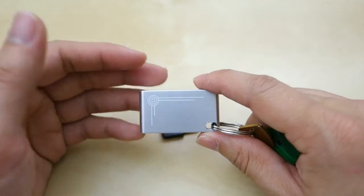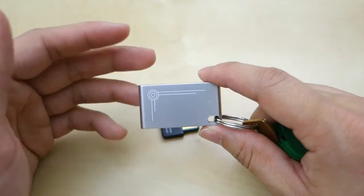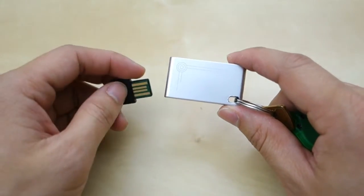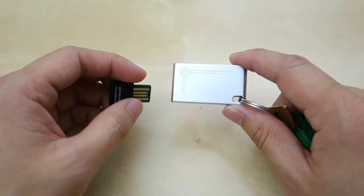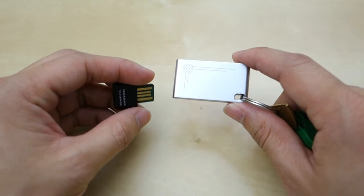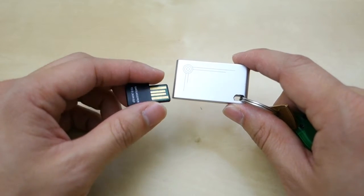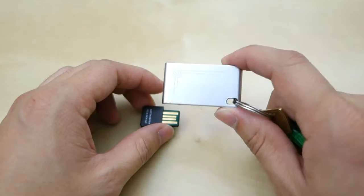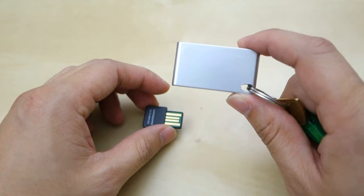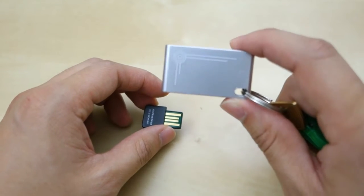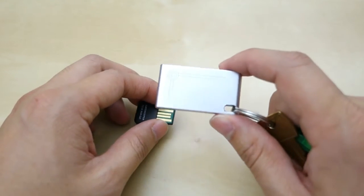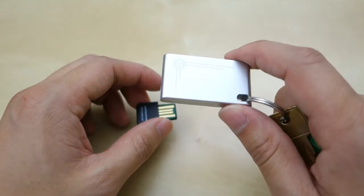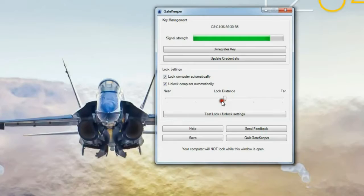In the software, you do have a few different options. And you can set the range of how well this thing will respond. So basically, you can have a really small range. And in that small range, it's roughly about 6 to 7 feet. And when this dongle is out of range, it will automatically lock your computer. And when it comes closer, it will basically unlock. I found that in that really low setting, when the key is in my pocket, I'm sitting at the computer.